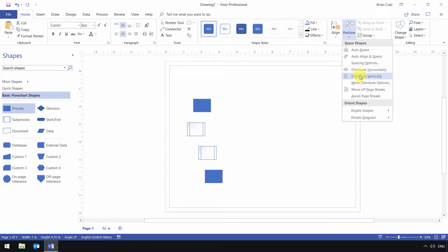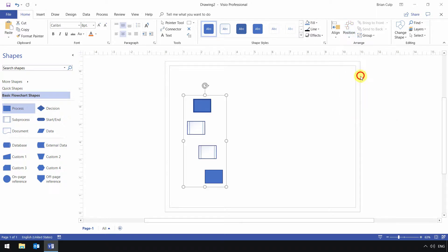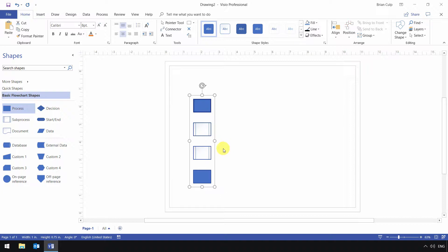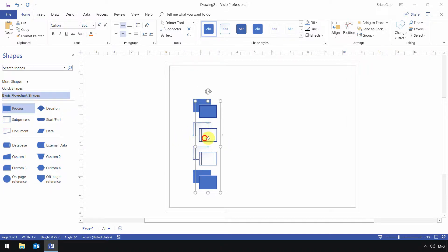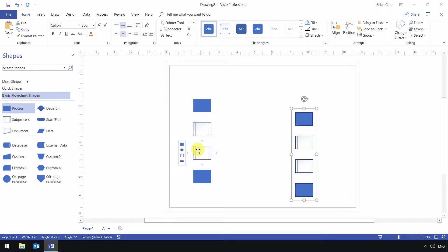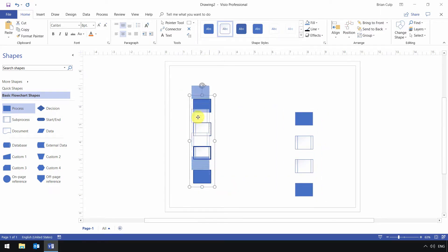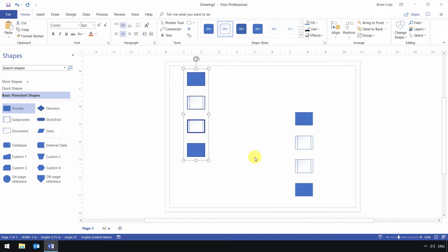I'll distribute them vertically and align them left to clean them up a little bit. With them still selected, I'll duplicate them and drag them over here. We'll reposition them to replicate what's going on in the previous diagram.